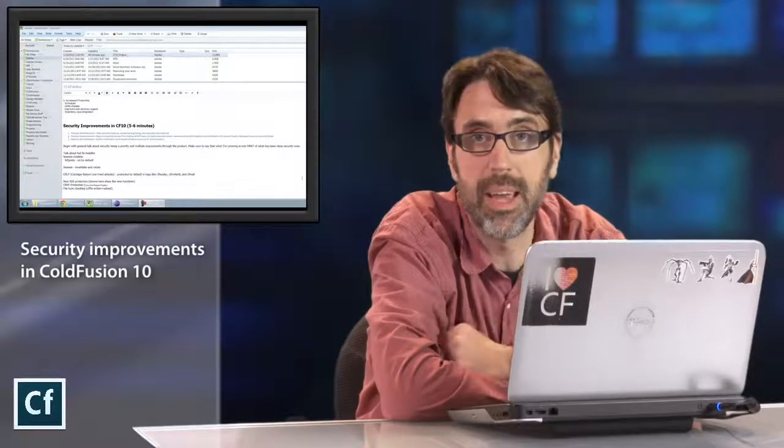ColdFusion 10 finally makes that a heck of a lot easier. You'll be able to, via the CF admin, actually see when a hotfix is available and install it right from within your browser itself. No more moving files around, no more doing downloads. It's going to be much easier in ColdFusion 10.